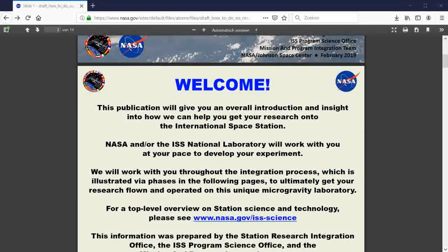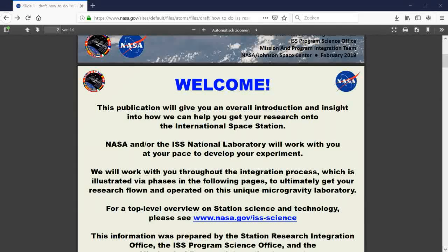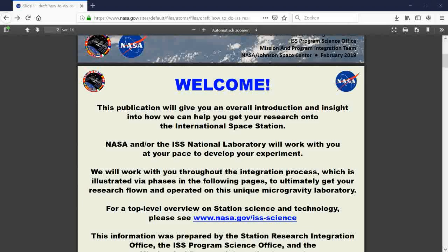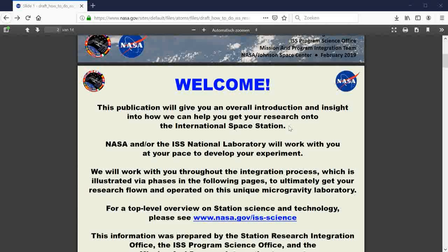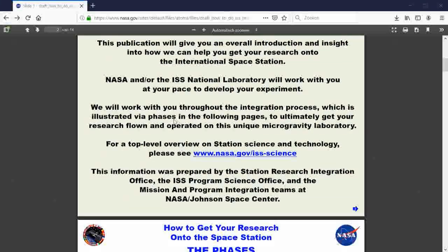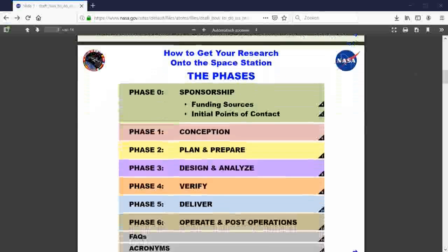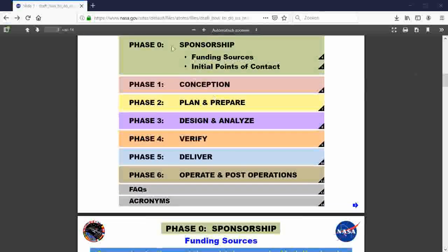Let's see. Welcome. This publication will give you an overall introduction and insight into how we can help you get your research on the International Space Station. Sounds good. Let's see what we have to do.